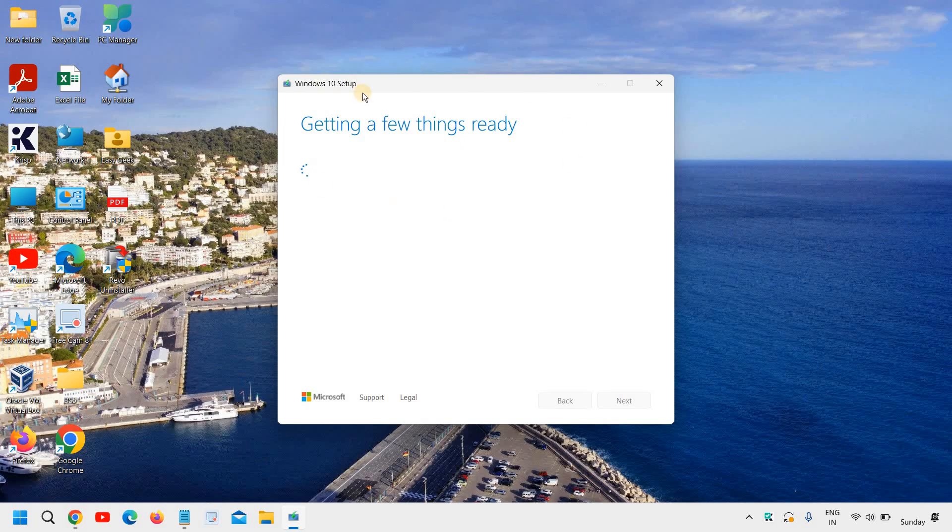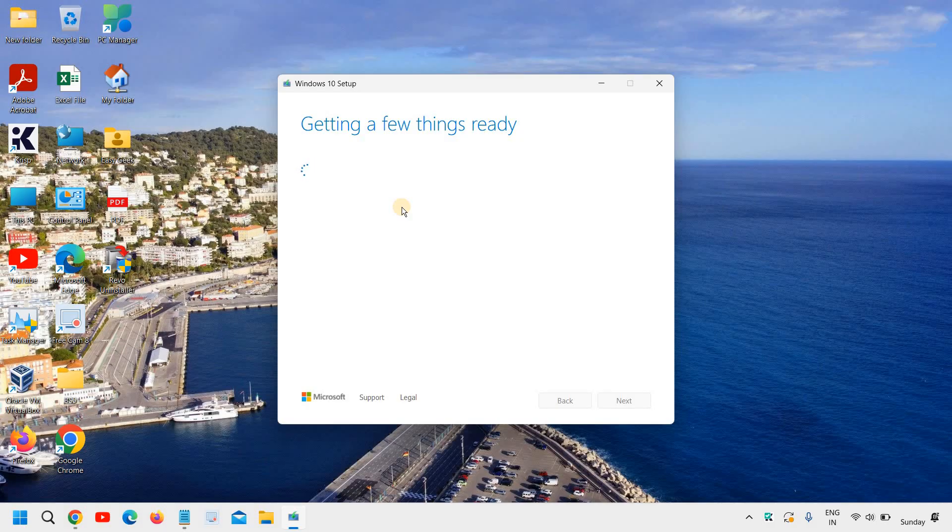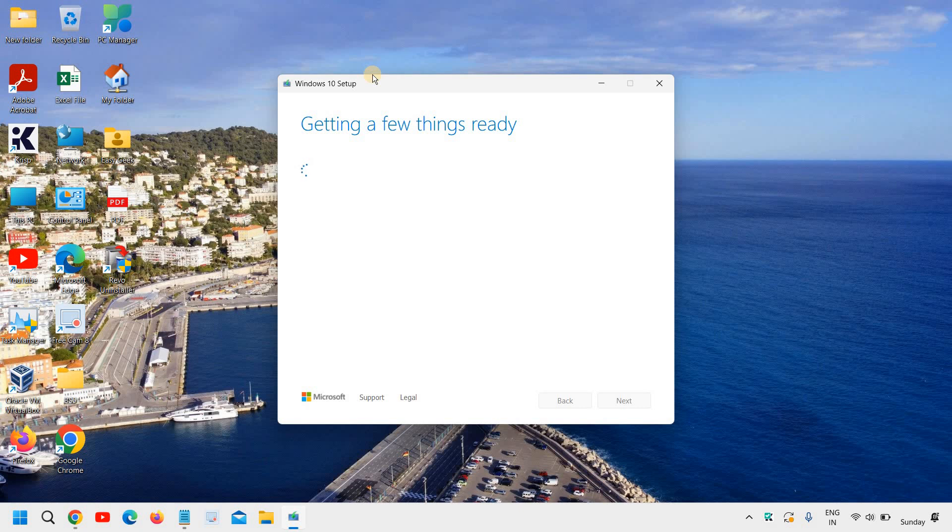So this whole procedure is not very complex. It is very easy. The only thing is we need the patience. So currently we are downloading the Windows 10 ISO and it's almost done.